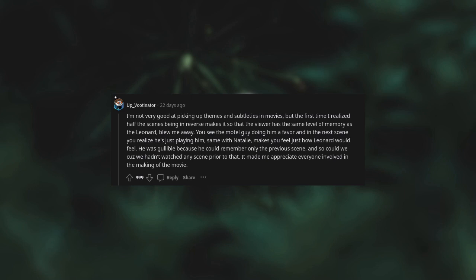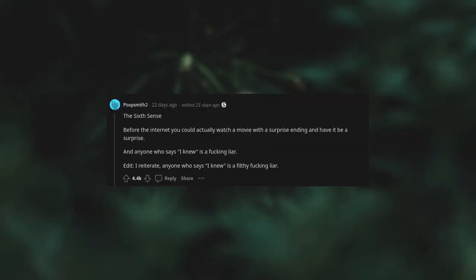It made me appreciate everyone involved in the making of the movie. The Sixth Sense. Before the internet you could actually watch a movie with a surprise ending and have it be a surprise. And anyone who says 'I knew' is a fucking liar. I reiterate, anyone who says 'I knew' is a filthy fucking liar.